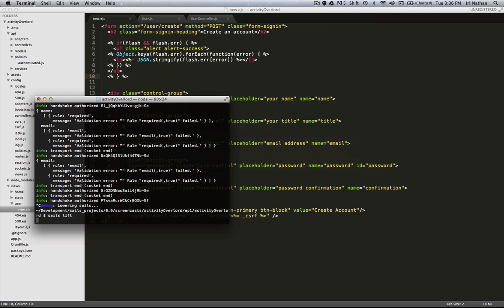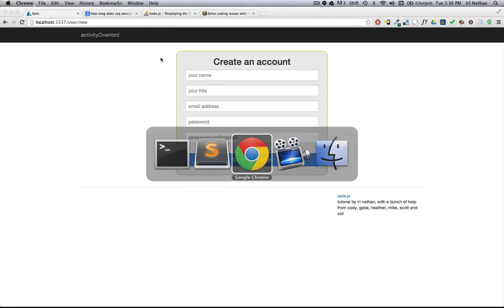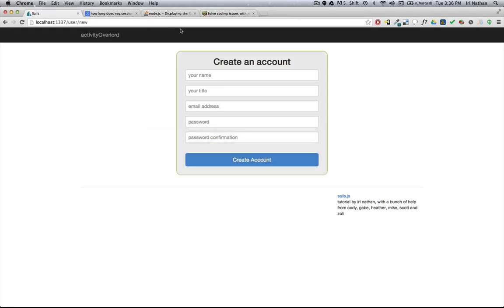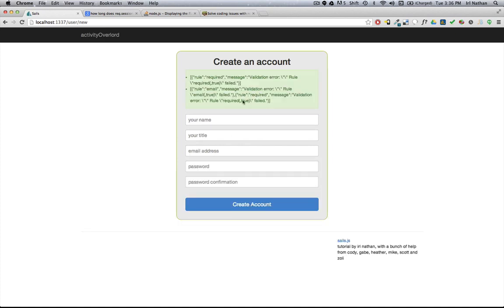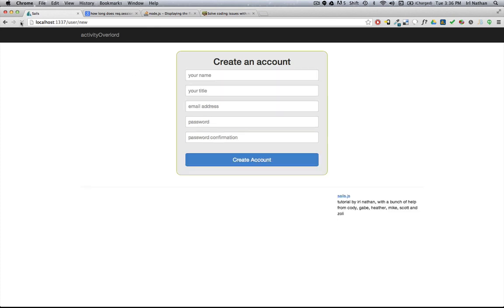I'm going to restart the server and refresh the page. So now when I try to create an account, all of our validation errors are updated. If I refresh the page, the flash is cleared out.